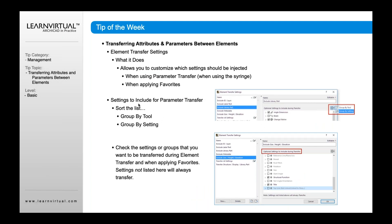As mentioned, you can not only transfer the settings but also control how you view the information. If you're setting up your own transfer settings options, you can view the attributes either by tool or by setting, and it will change what you see in that list. It will also show optional settings to include, meaning it can exclude size and height and keep everything else, or vice versa.